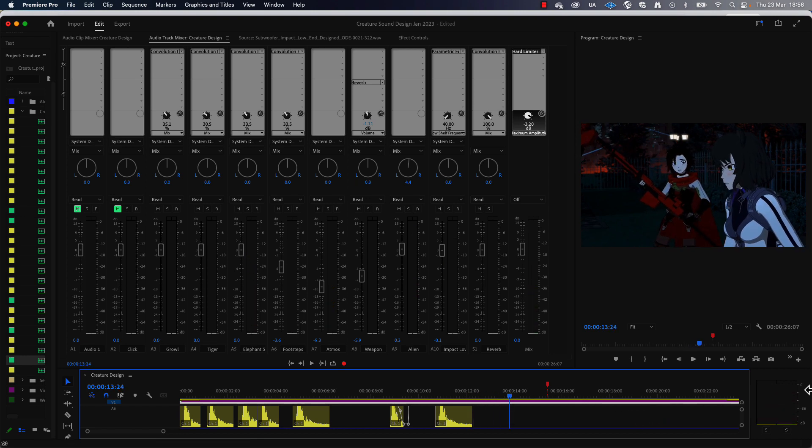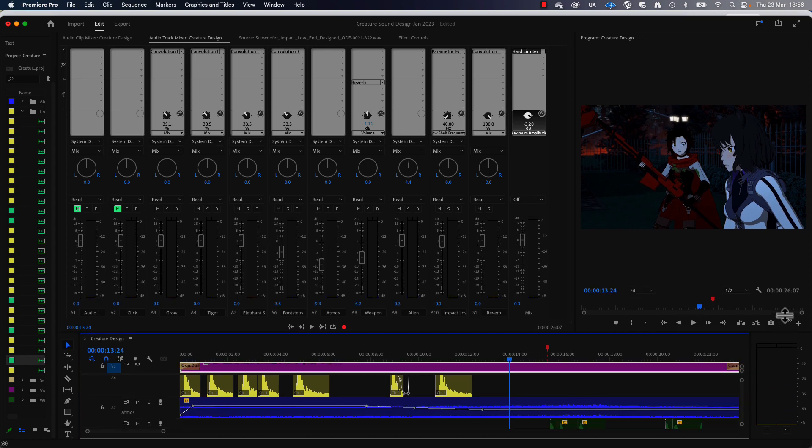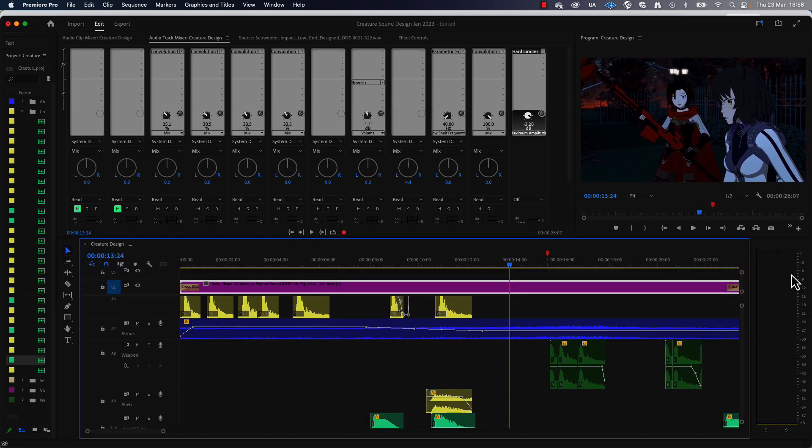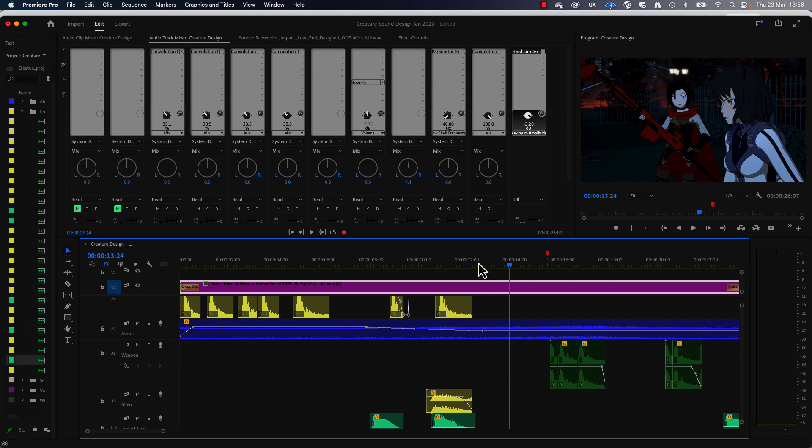So we can see we didn't go into the red. If we look at our level meters, it's still below zero because the limiter stopped it from going above zero.